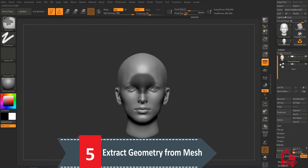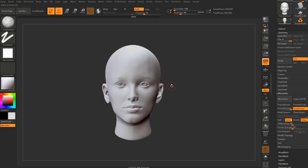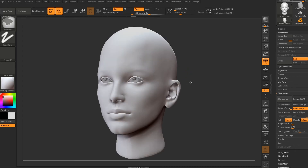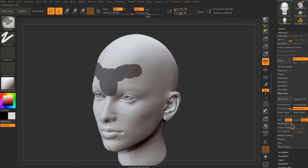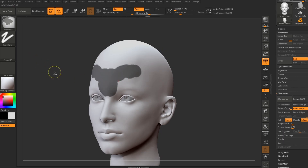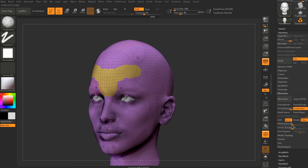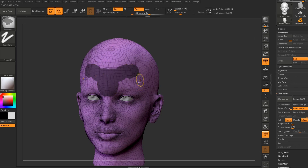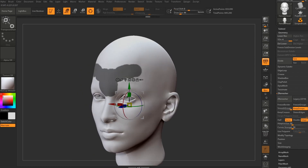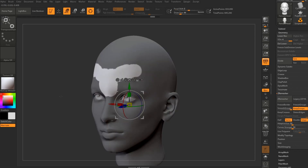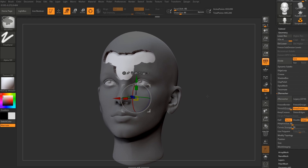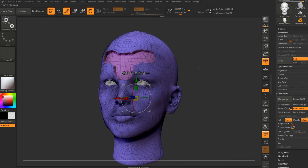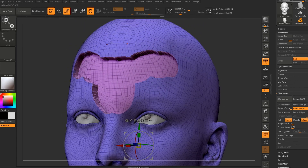For the next tip: to extract a layer from a mesh, mask the area you want to extract by holding Ctrl and masking it, then press the Extract button, which will extract your mask as a different object. Once you press Accept, this creates a new object in your sub-tool. You can now deselect the mask and work with this new mesh — this is very useful for creating clothing for your characters by using their own body anatomy to create clothes from it.